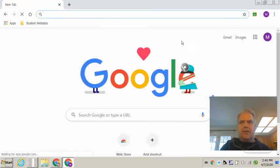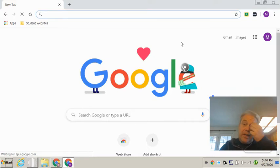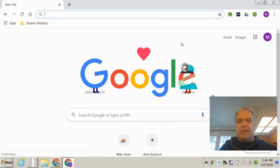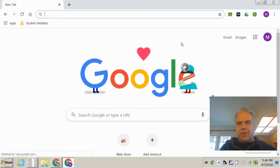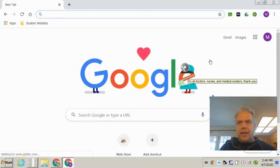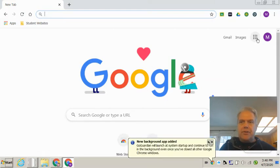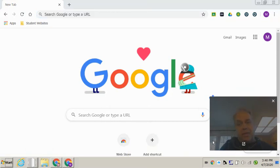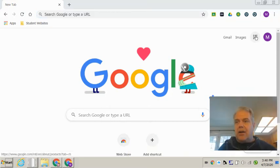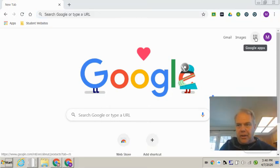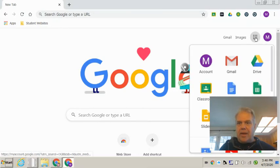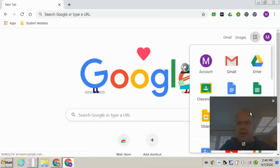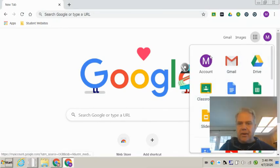And now that they're in, I want to show you a handy feature that should be on all of the Chromebooks. When you are logged into Google like this, you can go up here to what we people that teach the big kids call the waffle menu. And when you click on that waffle menu, it gives you all sorts of apps that the kids have access to.